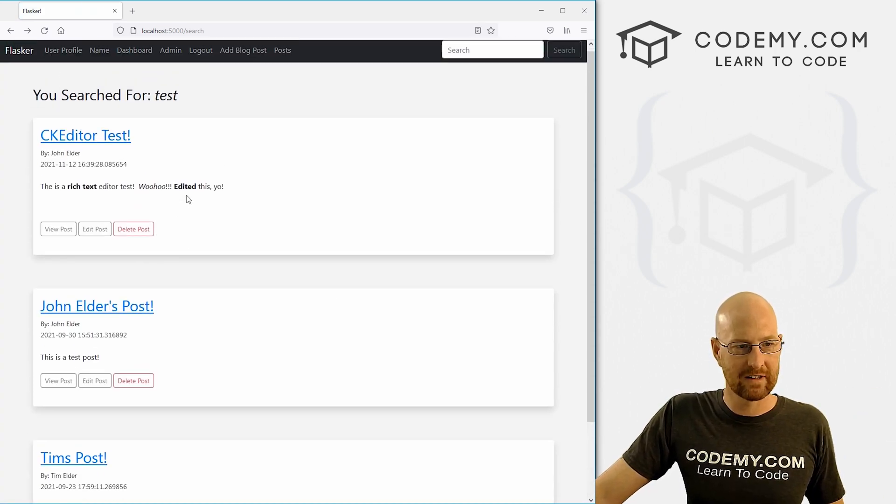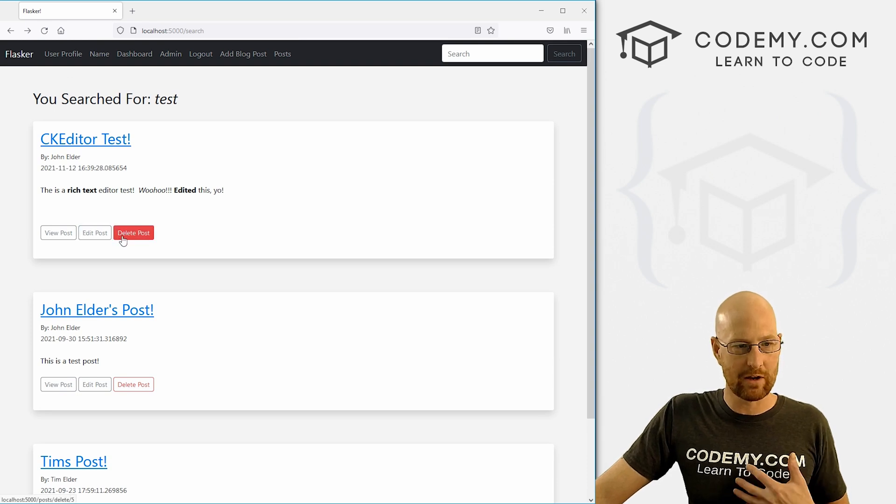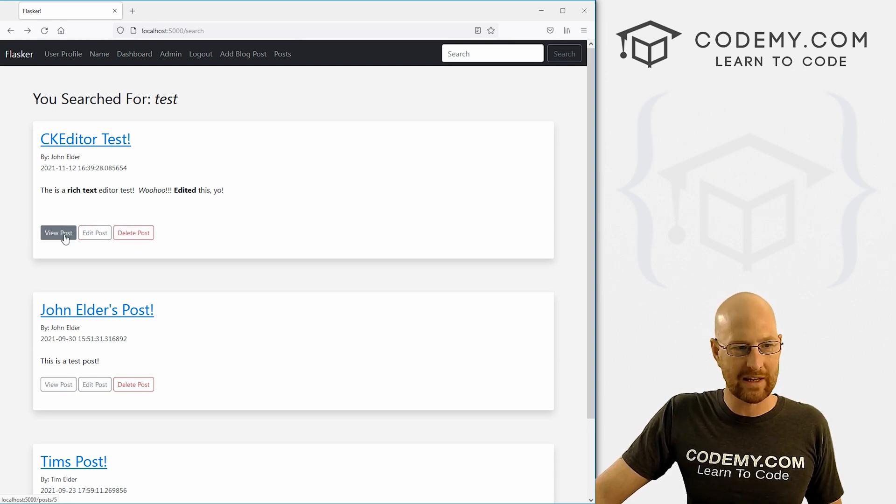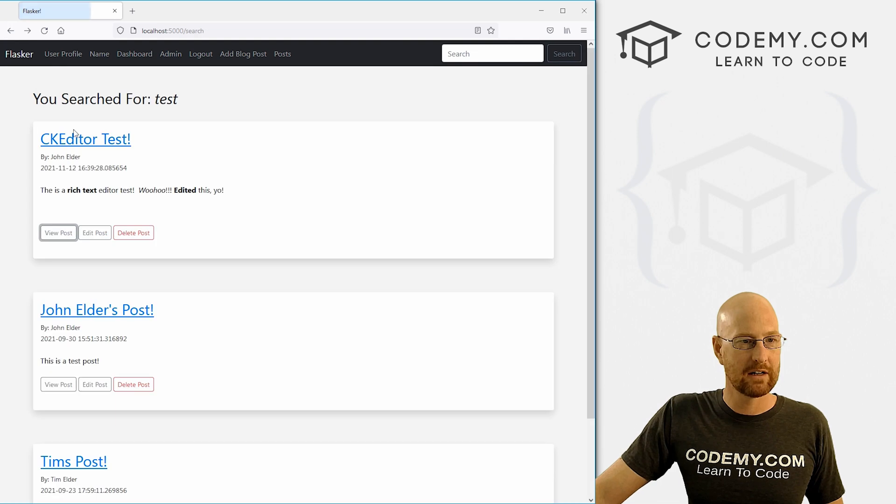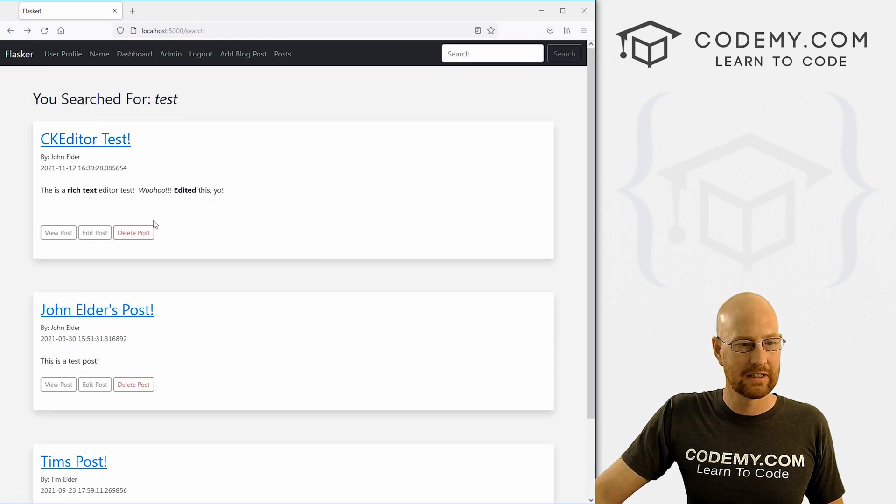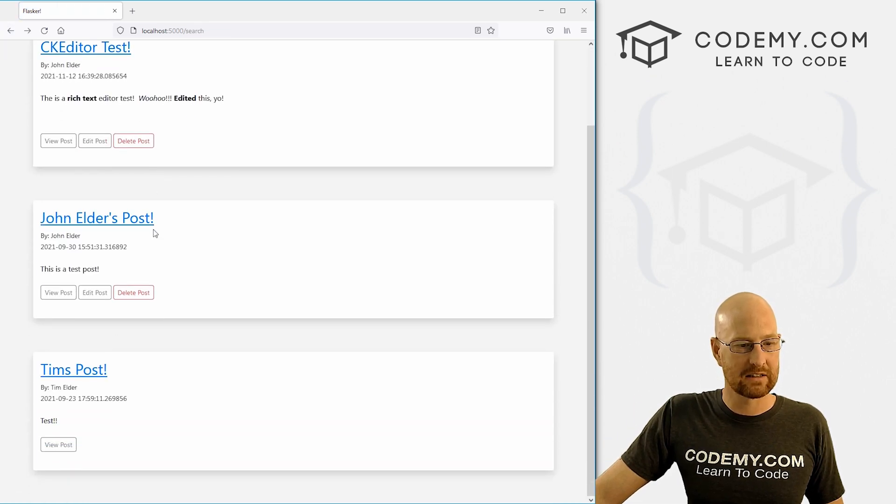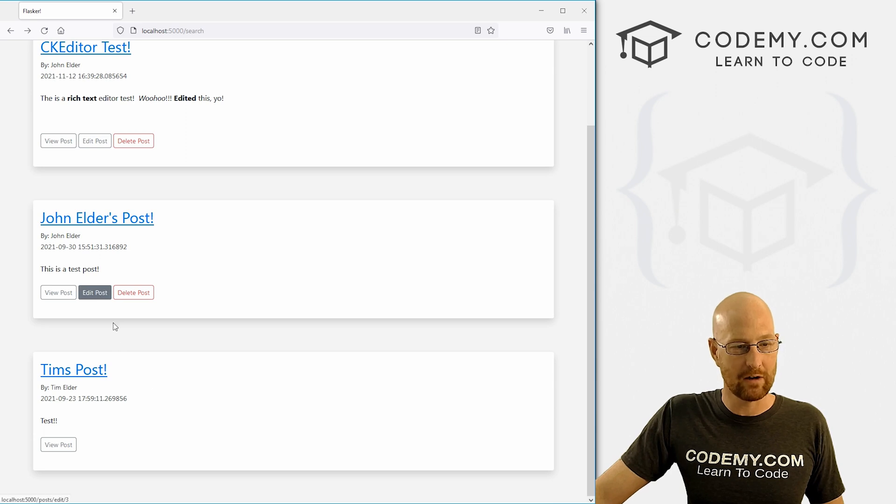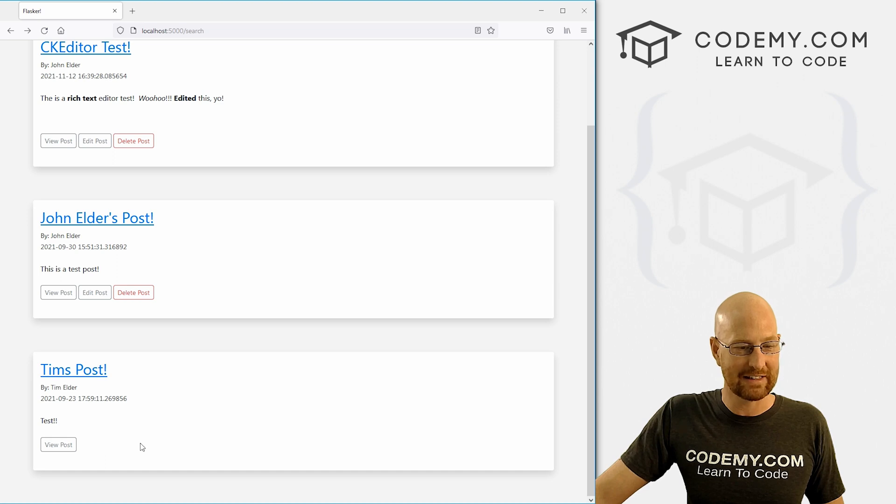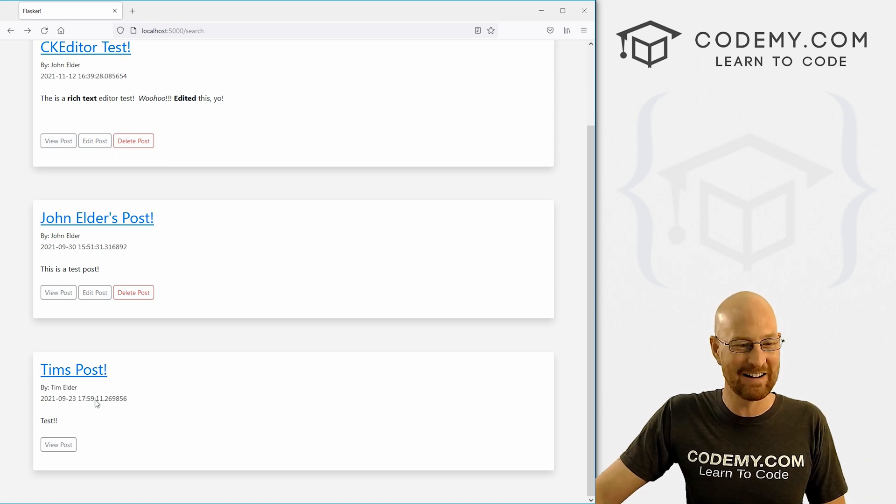Right? So we can edit the post. If we're the author, we can delete the post. If we're the author, we can click here to view the post. Right? Or we can click here to view the post. That looks nice. You can notice here, this is Tim's post. We're not the owner of this post. So these buttons don't appear. The edit or the delete button. So I can't edit or delete that because I'm not Tim. I didn't make that post.